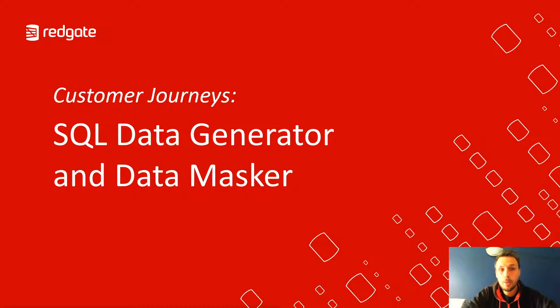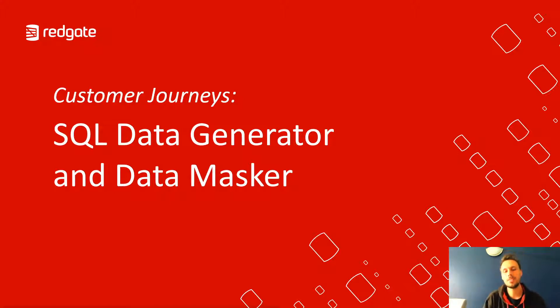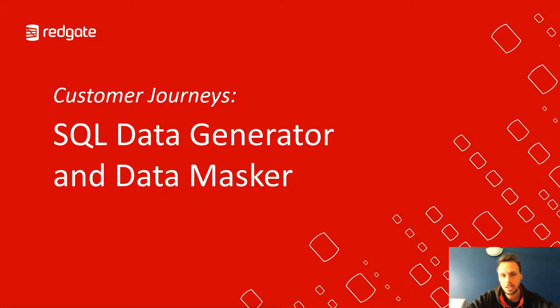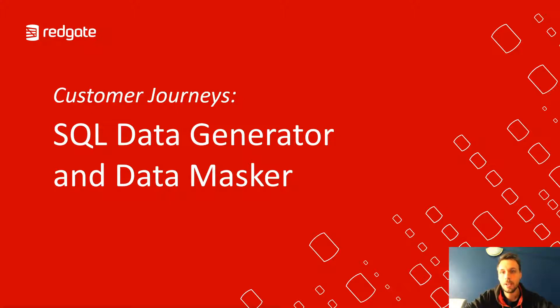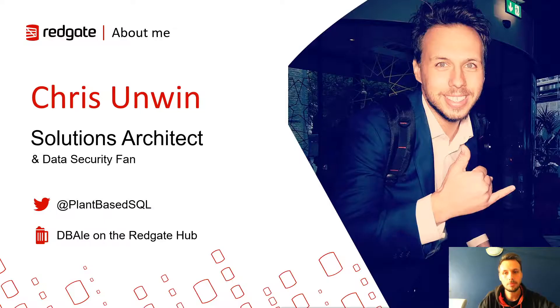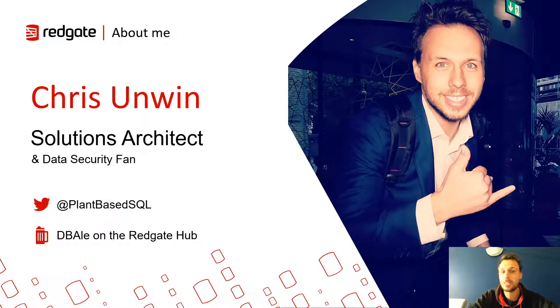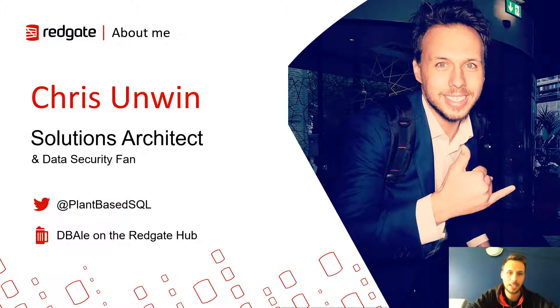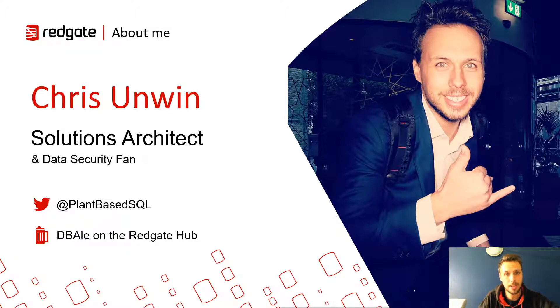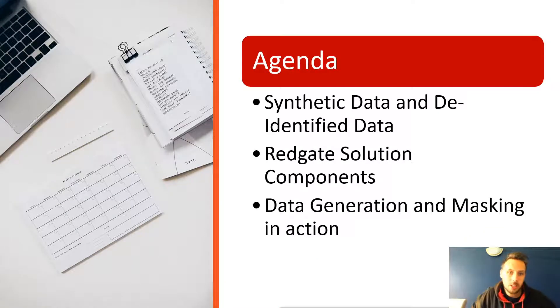Hello and welcome to another customer journey. In this particular journey, we're going to be taking a look at SQL Data Generator and Data Masker. When to use synthesized data versus masked or de-identified data. My name is Chris Unwin and I'm one of the solutions architects at Redgate Software. I'm also a massive fan of data security.